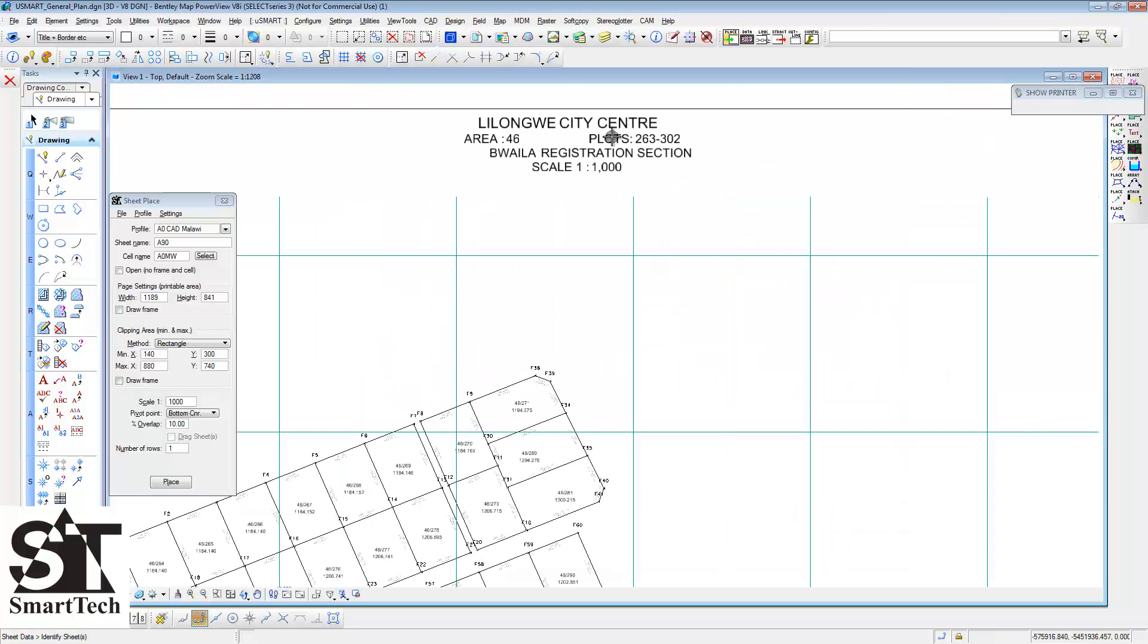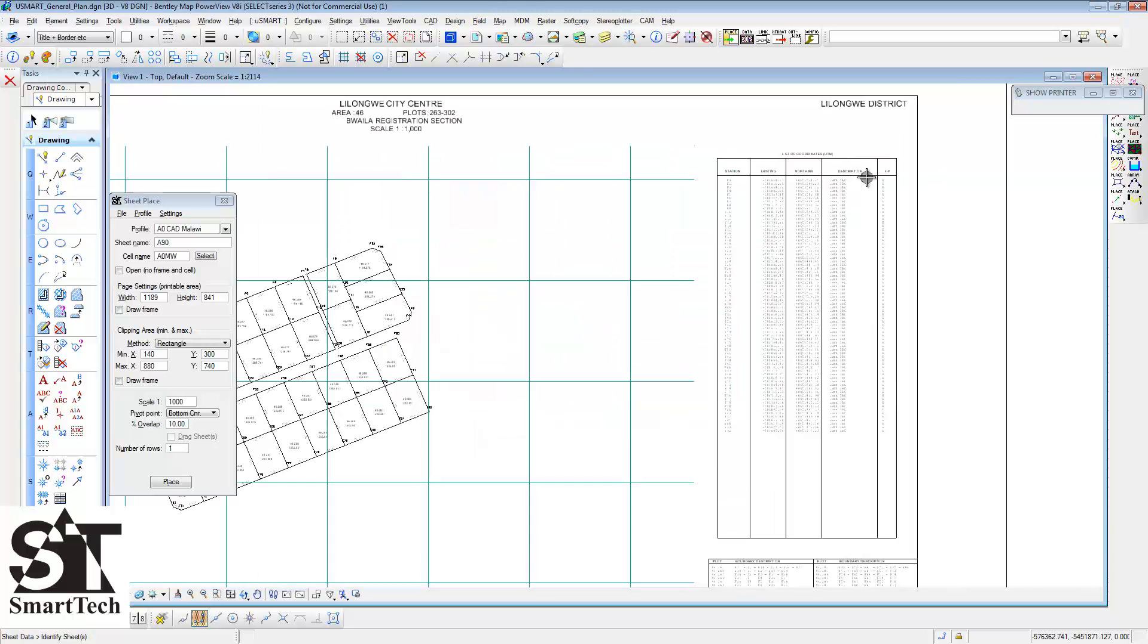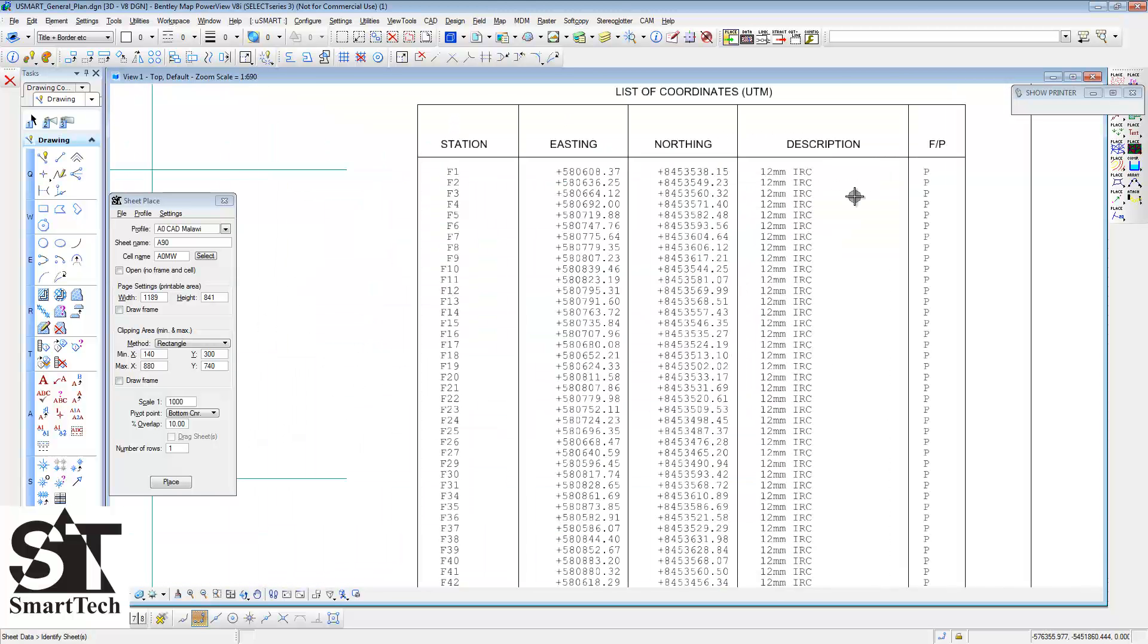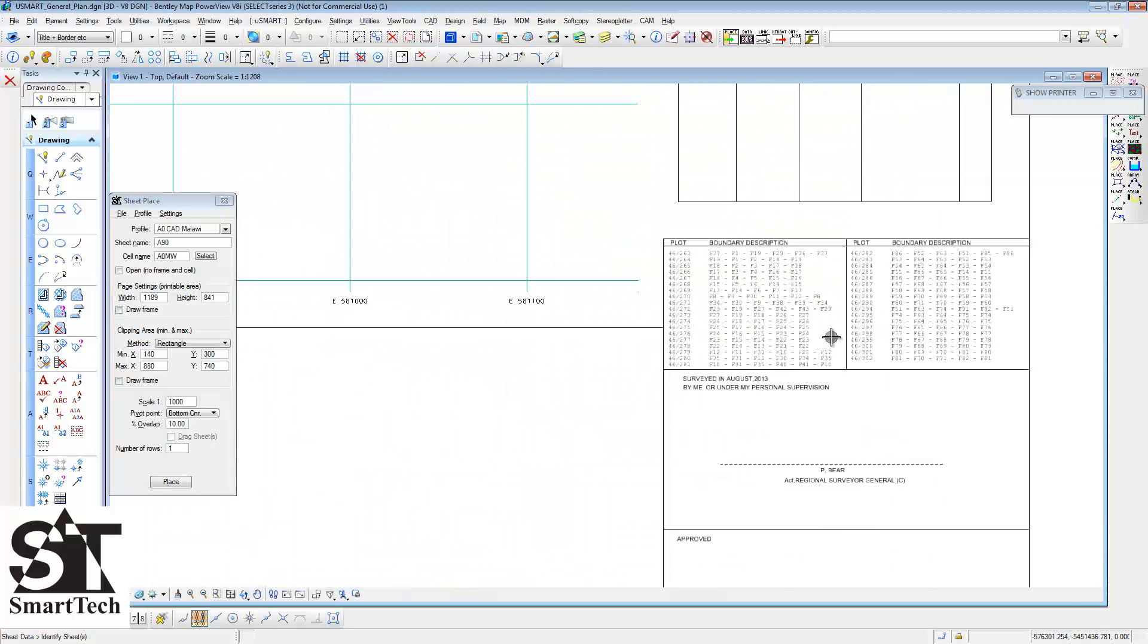As we can see from this sheet, the station names, the coordinates and the boundary descriptions are all added automatically to the sheet.